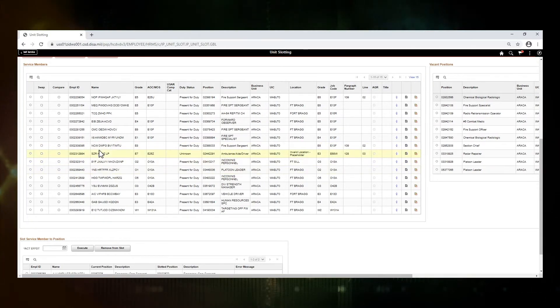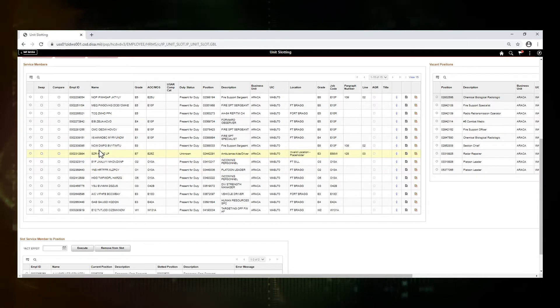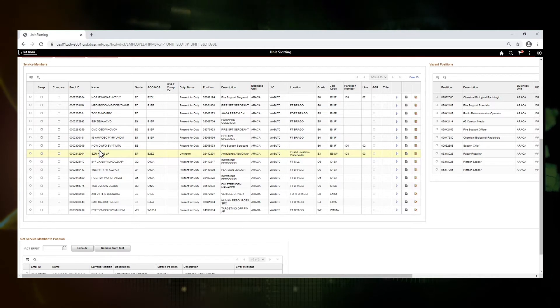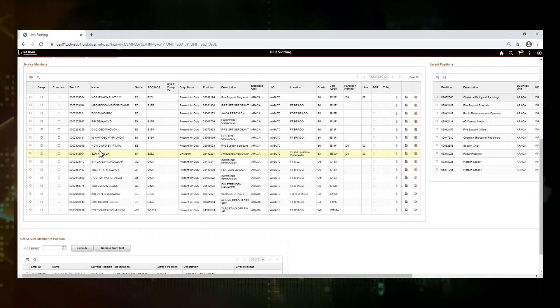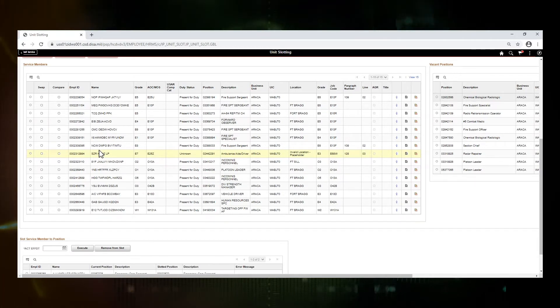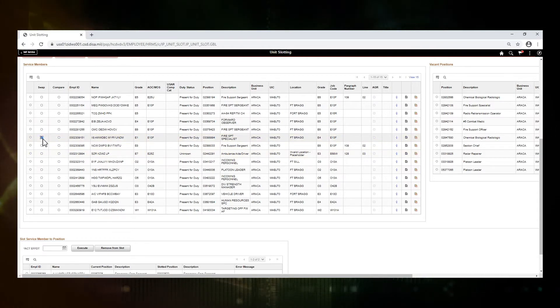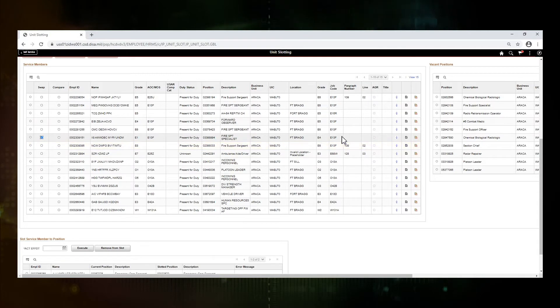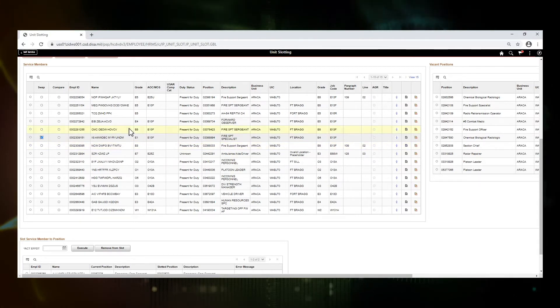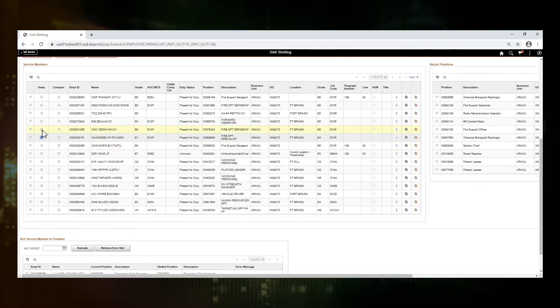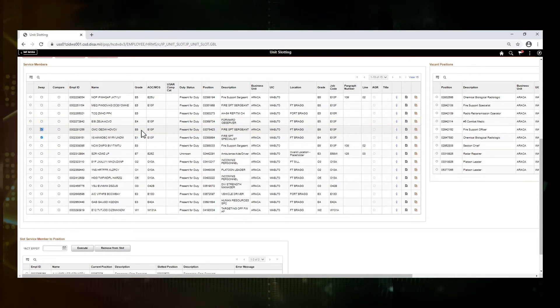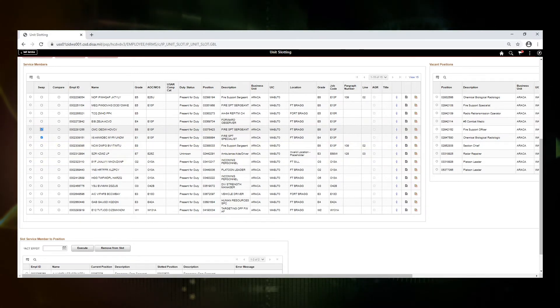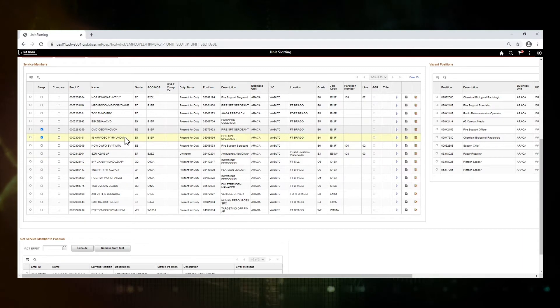So we're going to try to do a slot or swap. There are rules built in to make sure that soldiers meet any criteria that are needed by grade or AOC MOS. So I'm going to pick two that won't pass a rule so that we can see that happen. So here I have an E1 soldier who's currently in an E4 position. I'm going to swap them with an E6 soldier and an E6 position, which should generate an error.